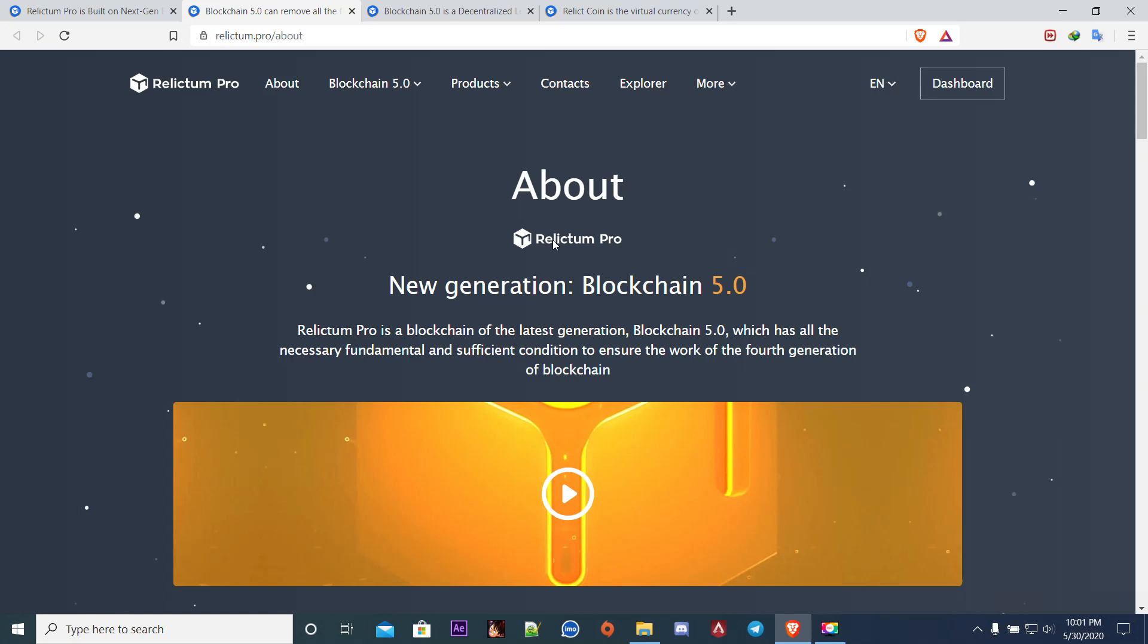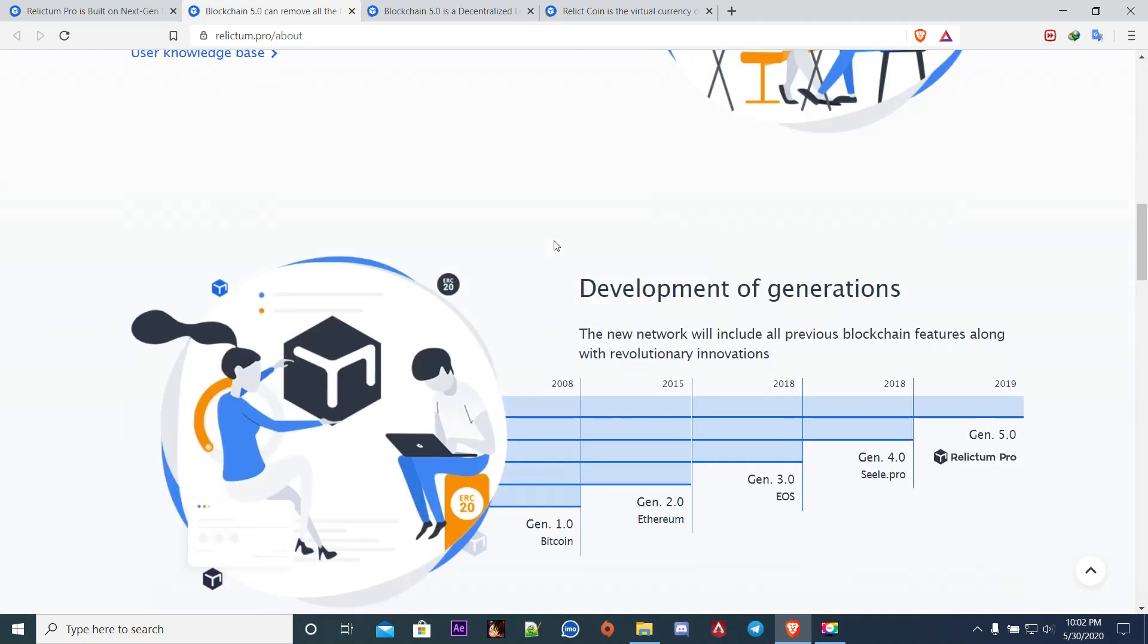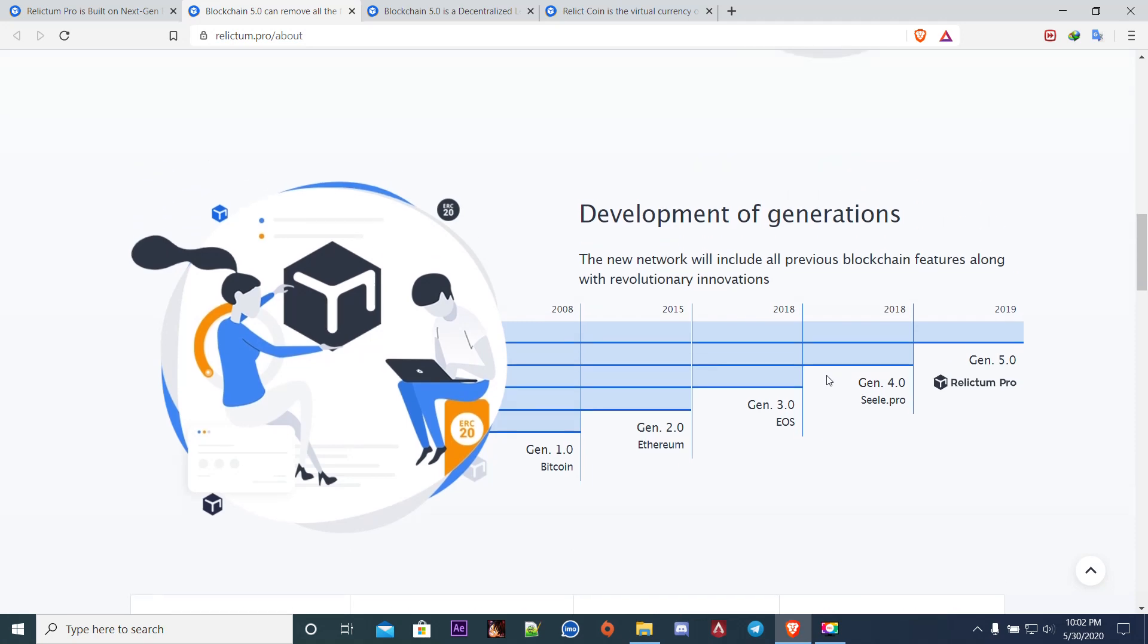Let's talk about the network bandwidth. First let me go in a continuous way. You can see the first generation was Bitcoin, then we got Ethereum, then came EOS, then came Seal.pro, now we have Relictum Pro generation 5.0 created in 2019. Bitcoin is from 2008, it's pretty much old, so we need to learn from previous generations.